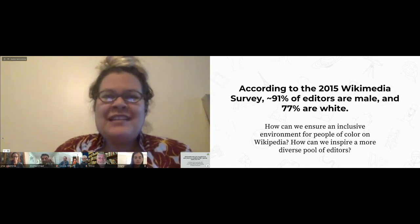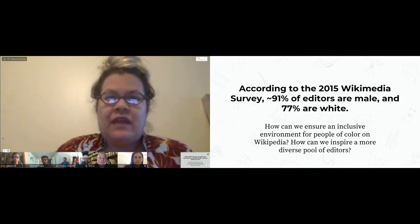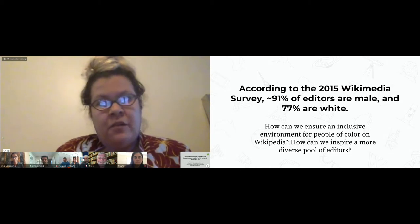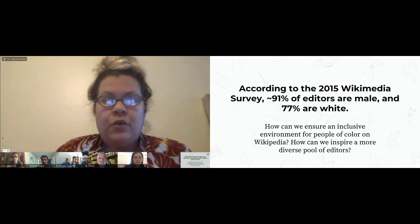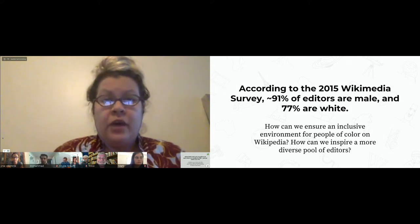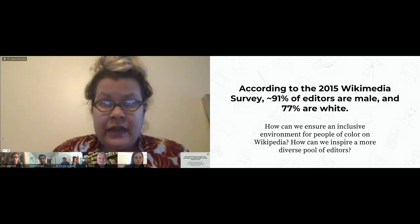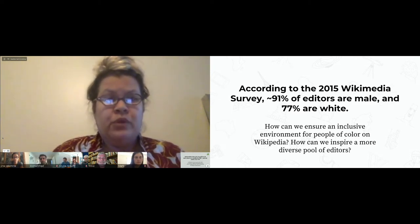According to the 2015 Wikimedia survey, about 91% of editors are male and about 77% are white. So we are faced with a challenge of how we can ensure an inclusive environment for people of color on Wikimedia, how we can see ourselves, and how we can inspire a more diverse pool of editors.